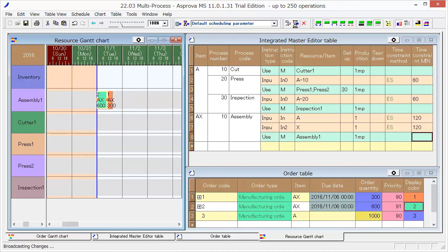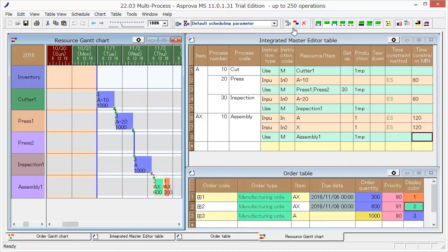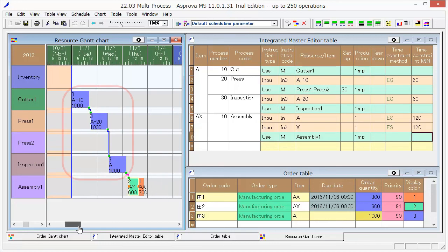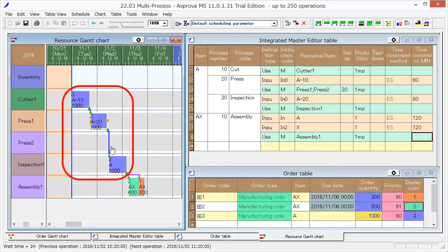And Reschedule. First, produce A by three processes: Cutter, Press, and Inspection.